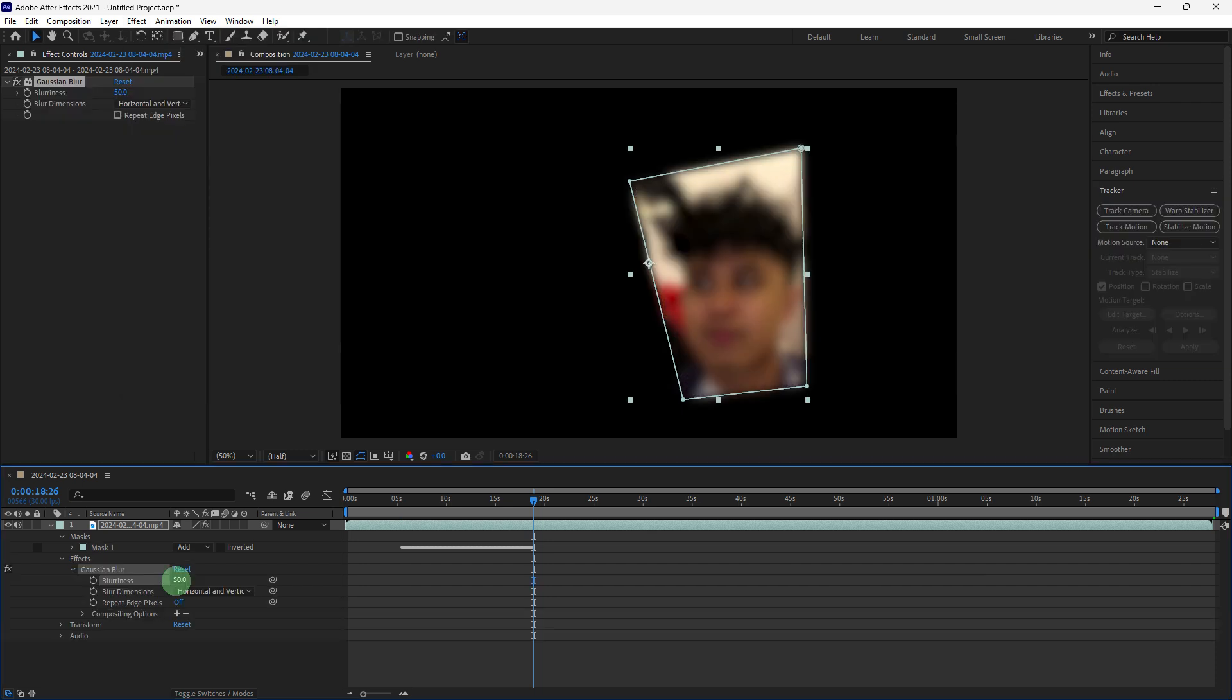In the effects controls panel, increase the blurriness value until the area is sufficiently obscure. So choose around 50.